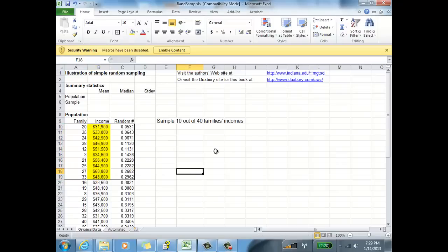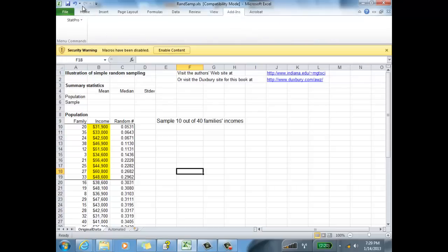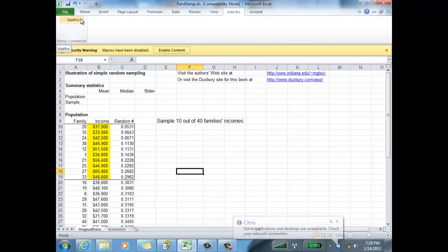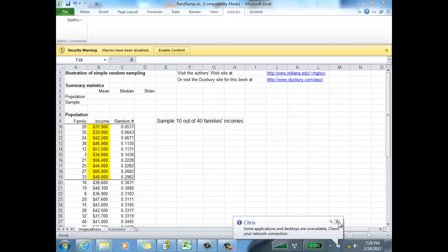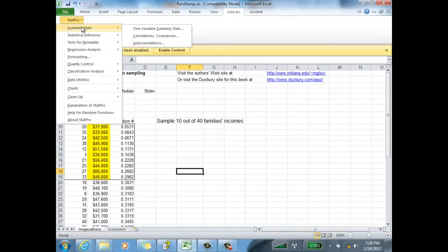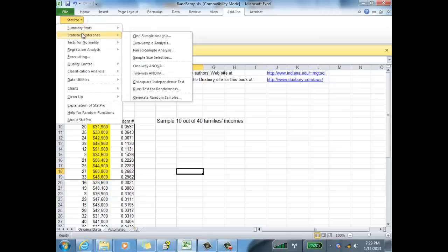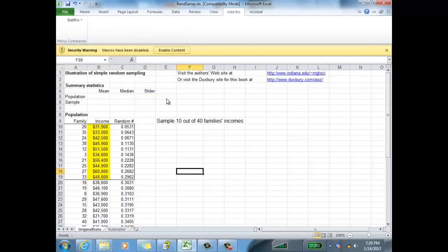Now, there's another way to generate these simple random samples in Excel using the StatPro add-in that I showed you how to add in earlier. Under the add-ins tab, there's our StatPro. If you forget how to add that in, look up YouTube video how to add in StatPro in Excel. To generate a simple random sample using StatPro, you go to statistical inference, generate random samples, and then go highlight here.